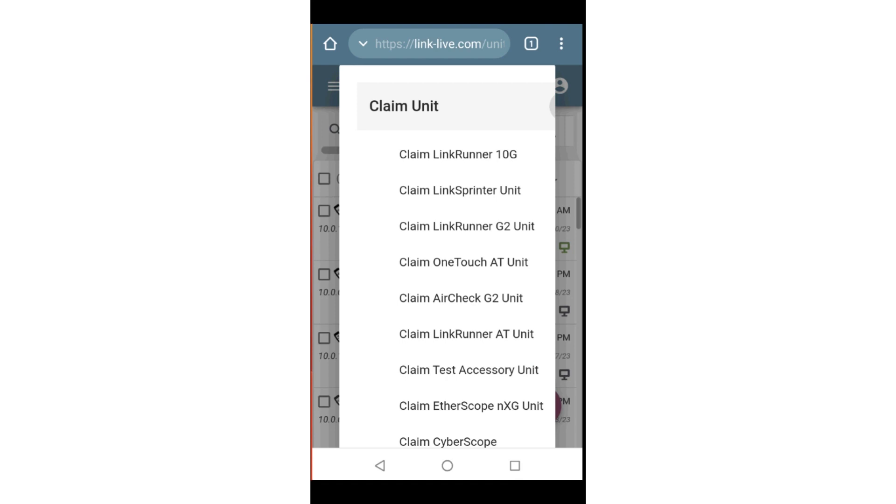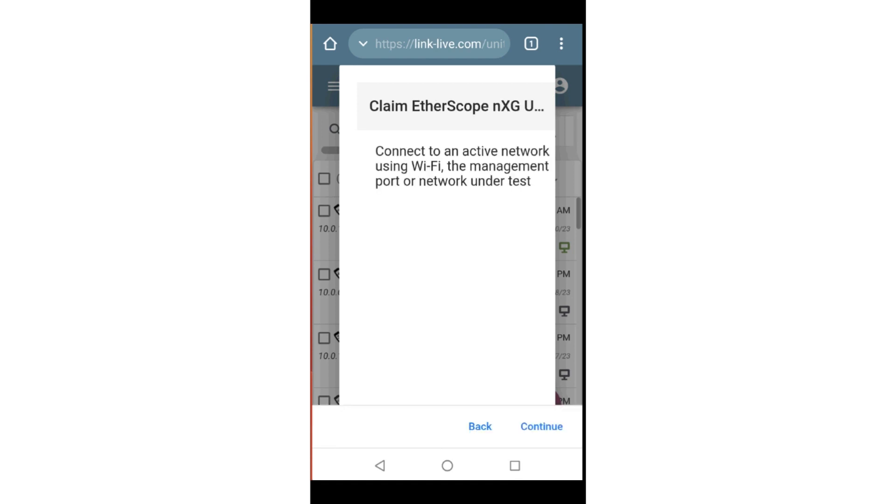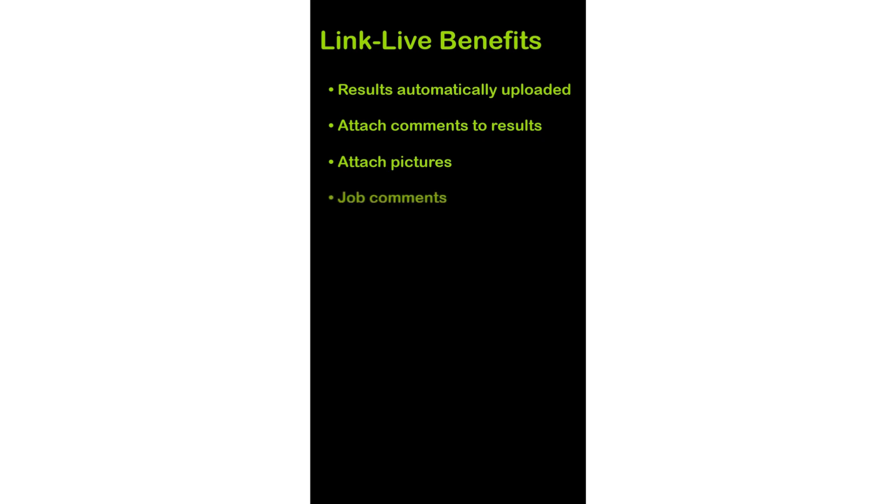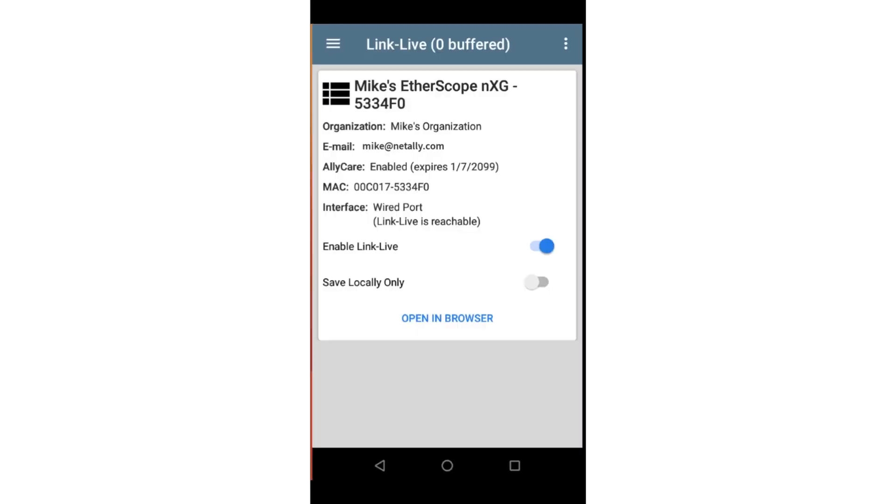Select the type of unit you're claiming and follow the instructions. Some of the benefits of setting up a LinkLive account and claiming the unit are: test results can be automatically uploaded to LinkLive at the conclusion of the test. You may attach comments and pictures for those units with an onboard camera to the test results. Job comments may be automatically attached to the test results. If the unit isn't attached to the network at the conclusion of the test, the test results will be buffered and uploaded when an internet connection is available.